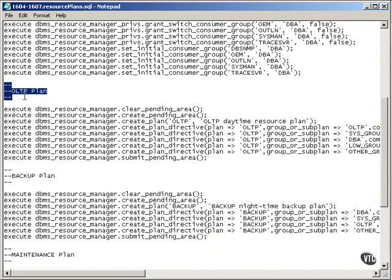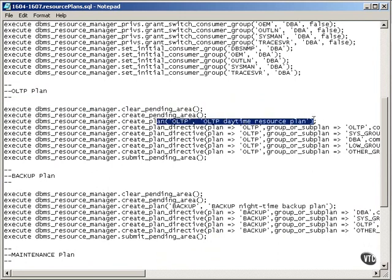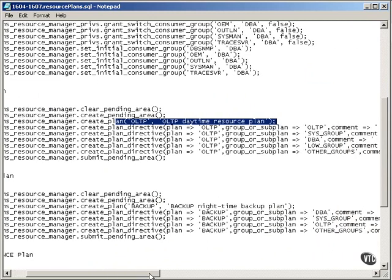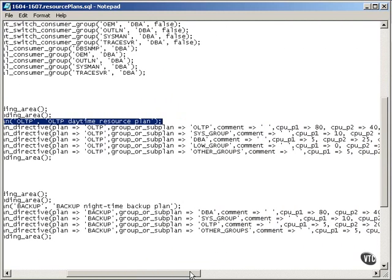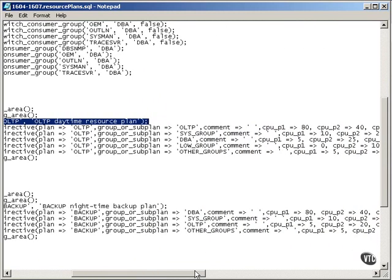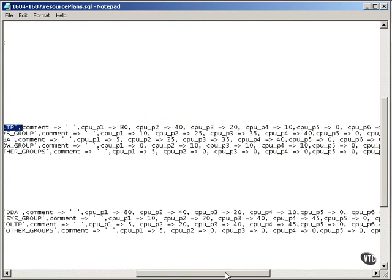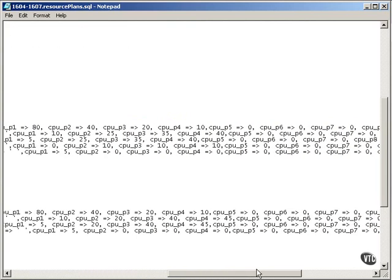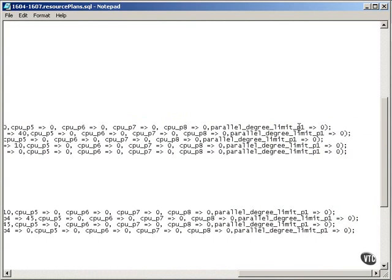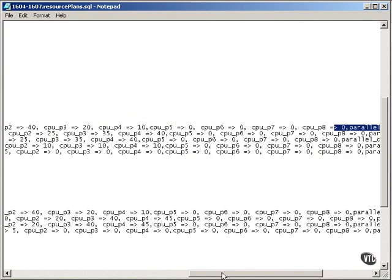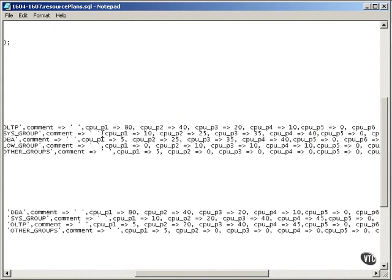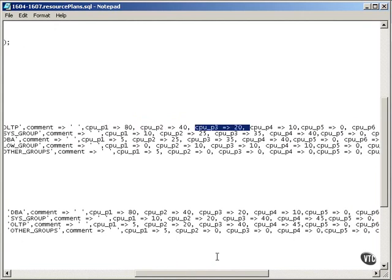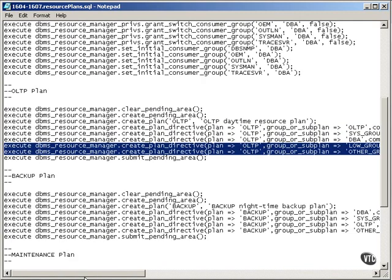And obviously, I need to go and create plans. So, I do my initial setup, and I've got an OLTP Daytime Resource Plan, which essentially says the plan is called OLTP. The group is this group, and I'm setting different levels of CPU usage for that group up to 8, and parallel degree limit. I'm not setting other variables, such as undo limits and that sort of thing. I'm keeping it simple, if that could be simple. All this is saying is that level 1, it gets 80%, level 2, it gets 40%, level 3 gets 20%, etc., and the different groups and different users apply differently, obviously.